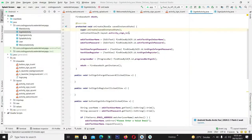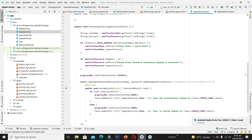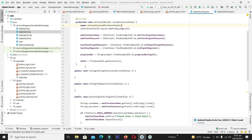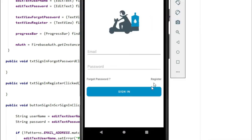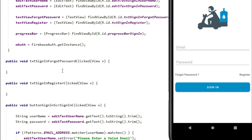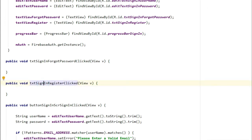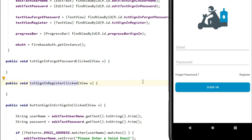We are back in our SignInActivity.java file where we have already created the callback for when the user clicks the register button, and another callback for when the user clicks on forgot password.